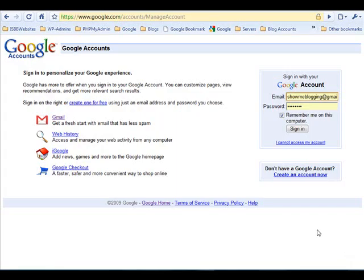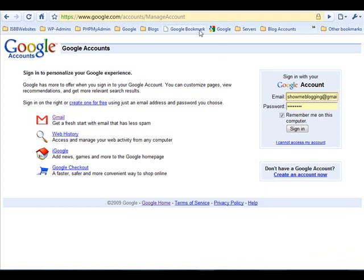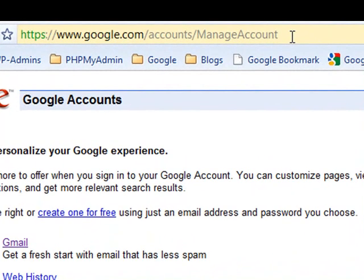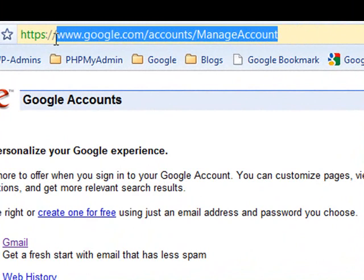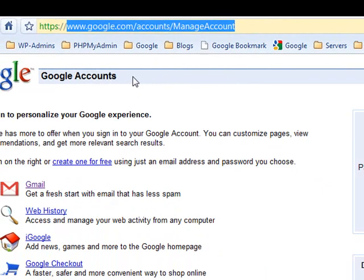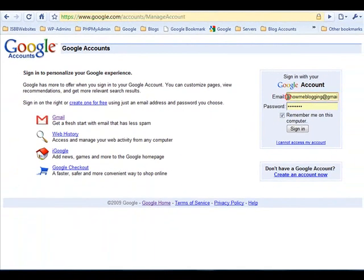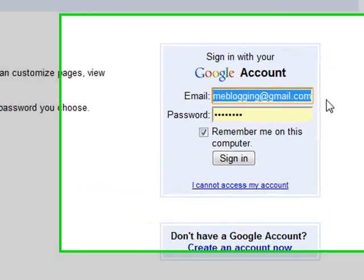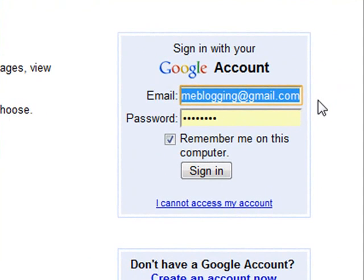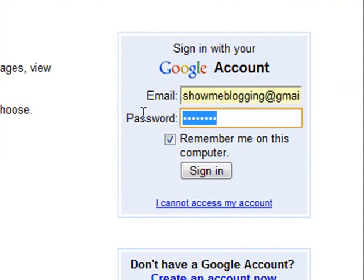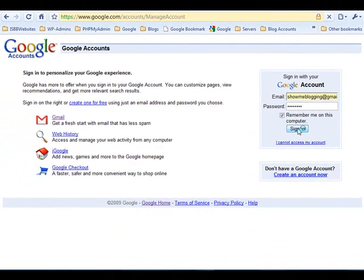You can log in to any one of these accounts from one central login web page that Google provides. To do this, open up your browser and visit www.google.com/accounts/manage account. Then login with your Google Gmail address, enter your password, and click sign in.